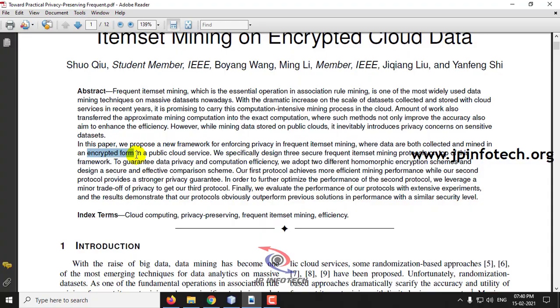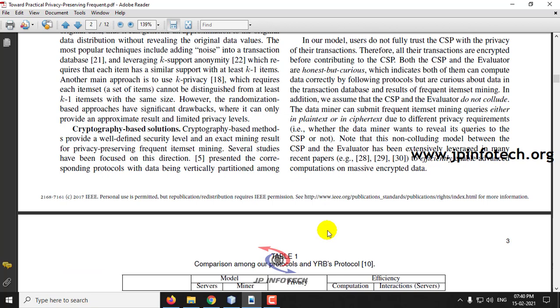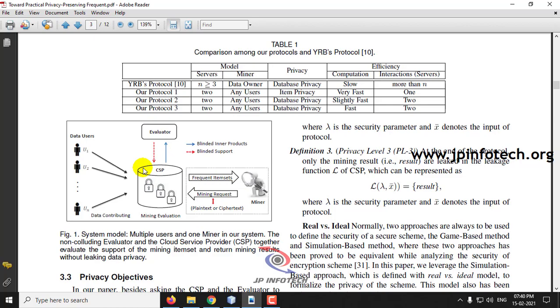Here you can see the architecture. There are three entities available: the data user, the evaluator, the miner, and also the CSP — that is, the cloud service provider.